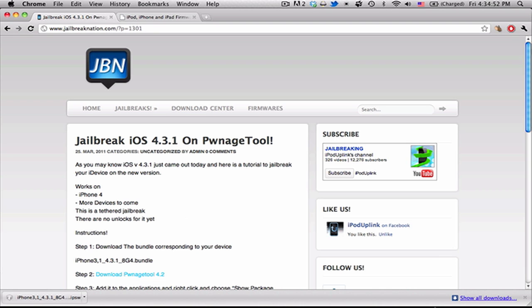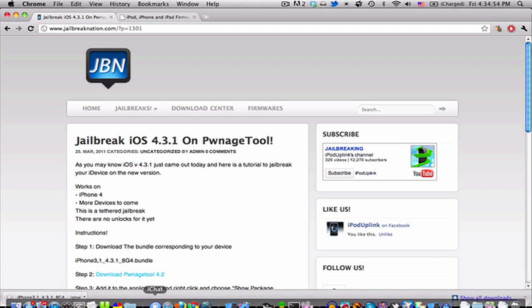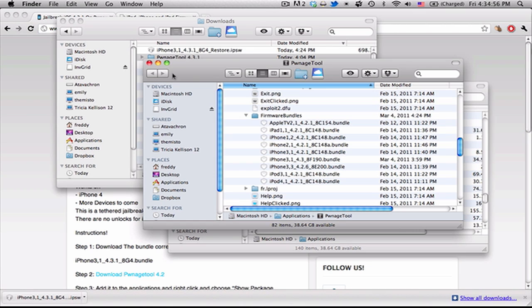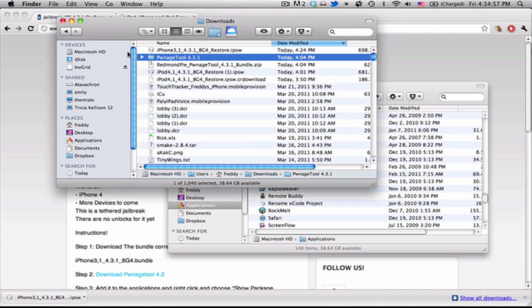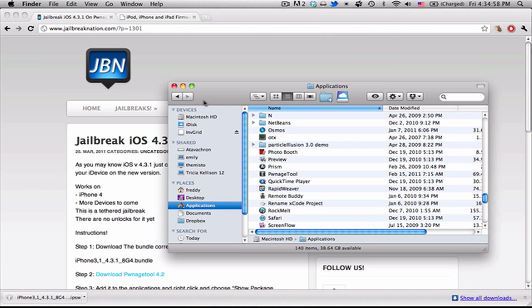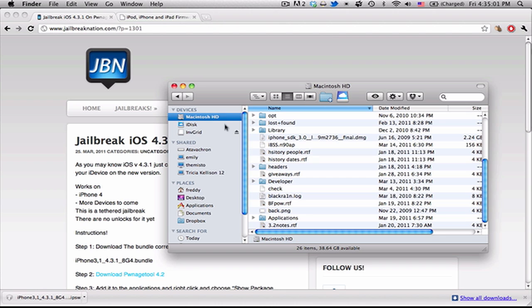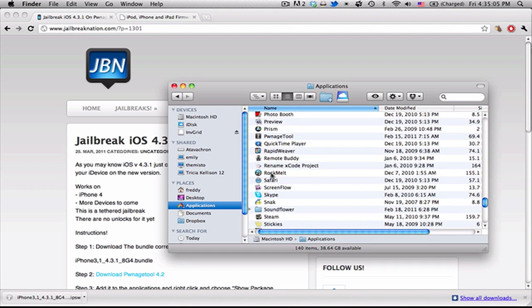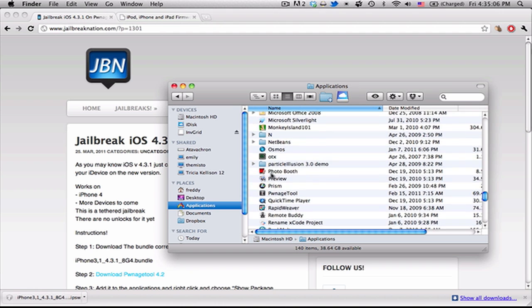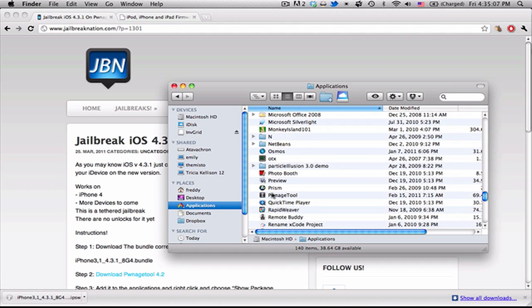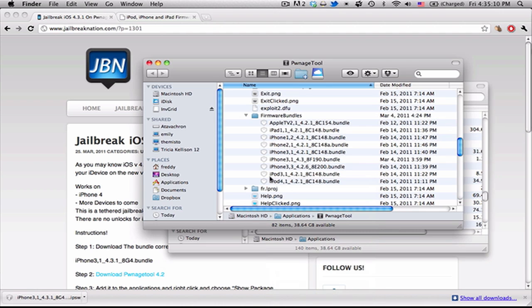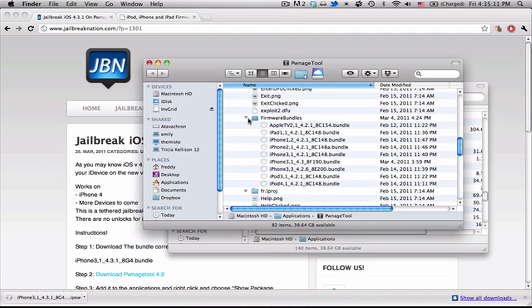And so the first thing you're going to have to do is put Pwnage Tool 4.2 in your applications folder. So here it's going to be Macintosh HD applications.